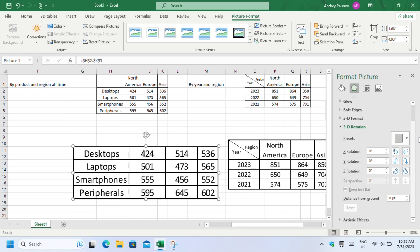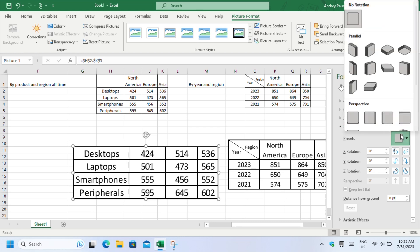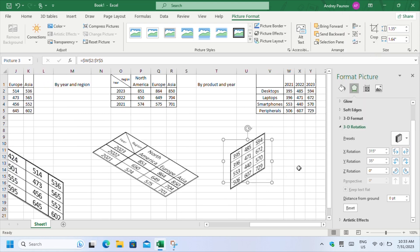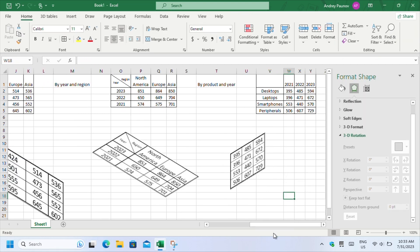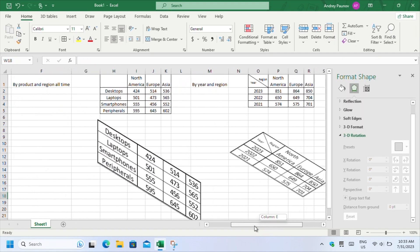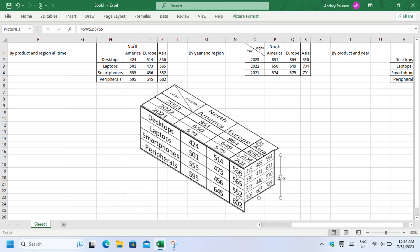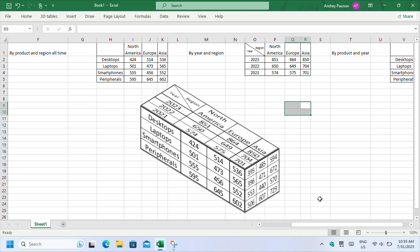Expand 3D Rotation and open Presets. You will see a lot of 3D Rotation presets which you will apply to the images. For the first image, choose Isometric Left Down. For the second one, choose Isometric Bottom Down. And for the third one, select Isometric Right Up. Then arrange the images as shown on screen to form your 3D table.